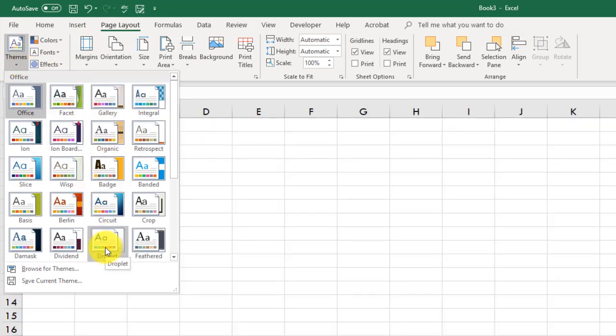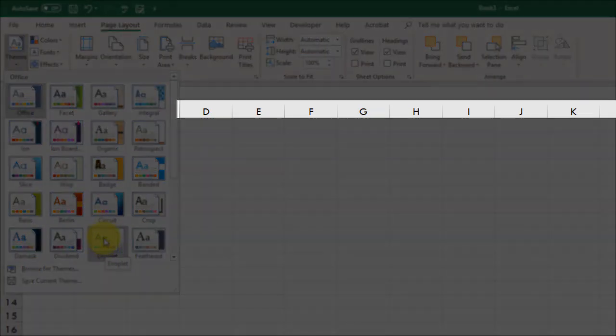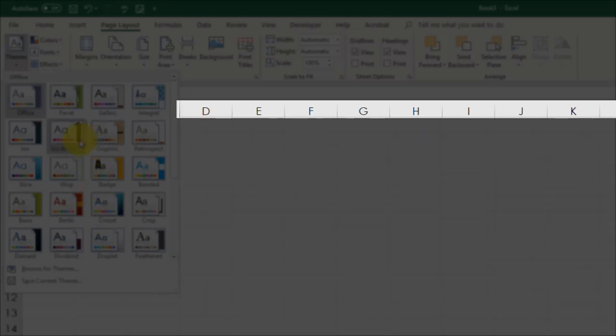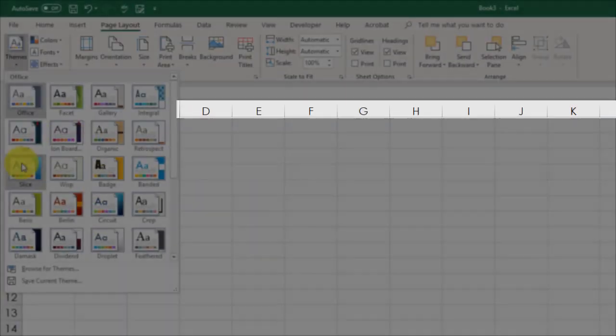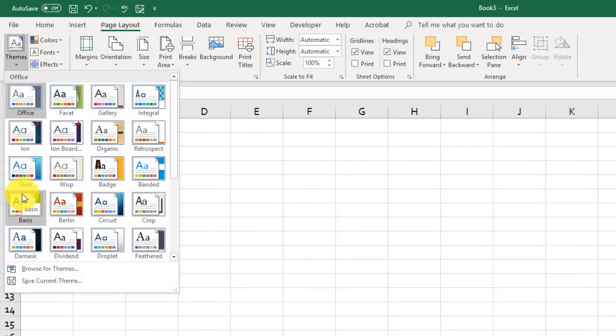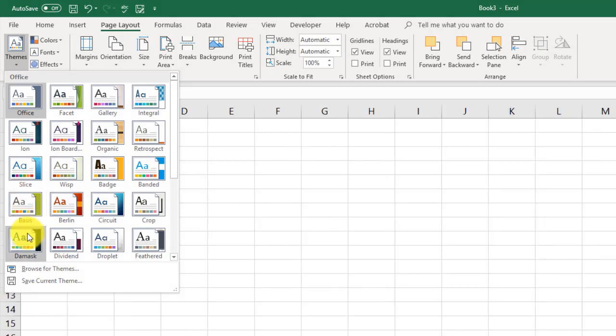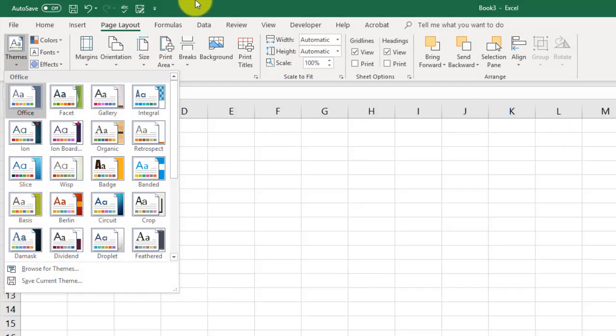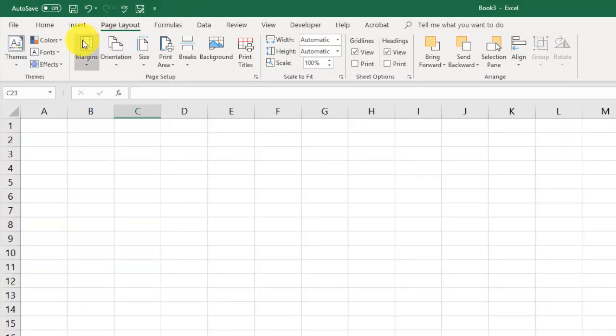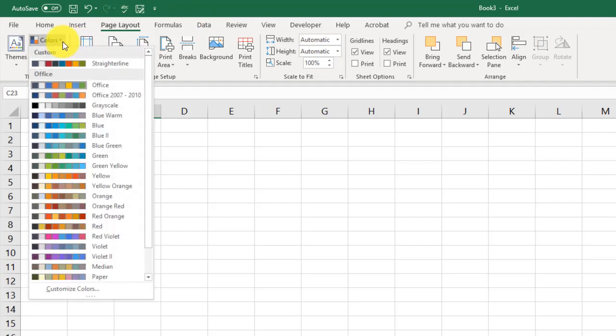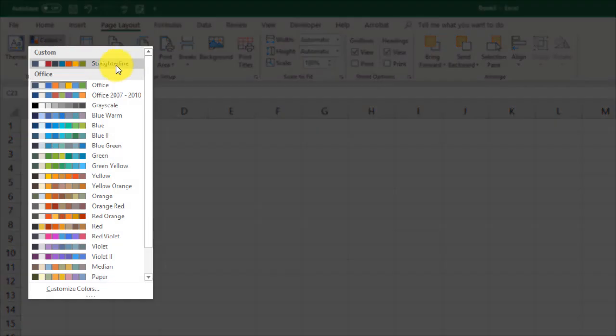Look at the background. As I'm doing this, as I'm hovering over different themes, you can see that there are some changes in the rows and the columns. You can also adjust the colors being used in your document right here. You can see here I've got a tab that says straighter line. You can customize colors.